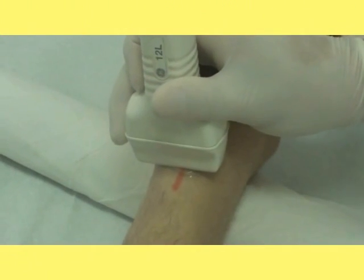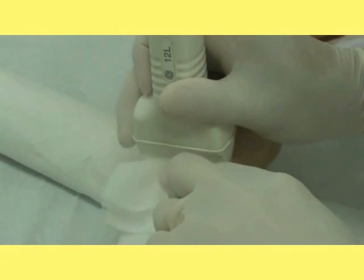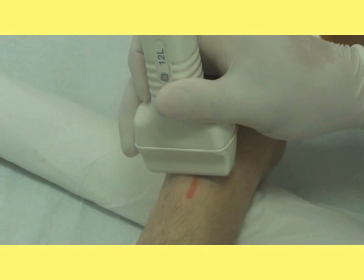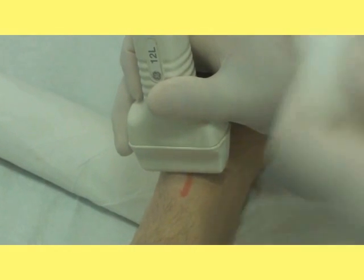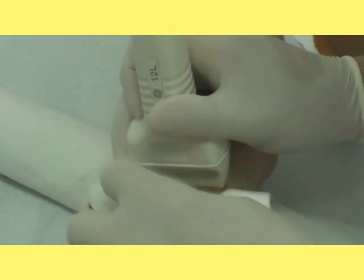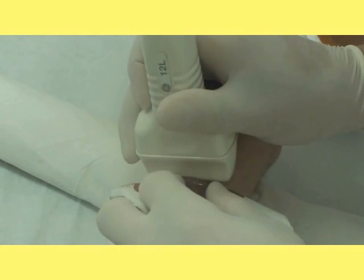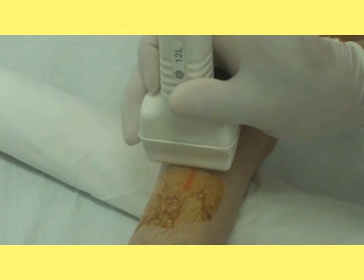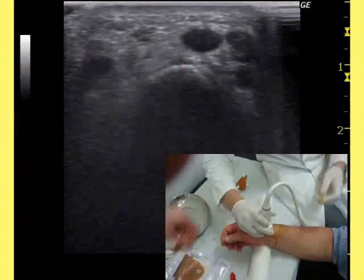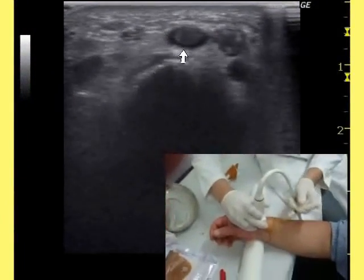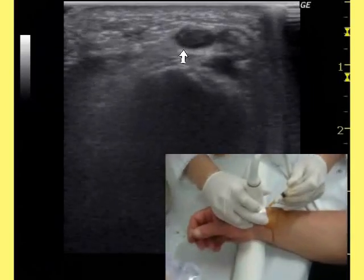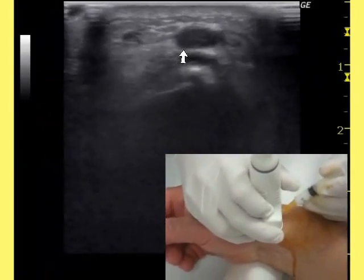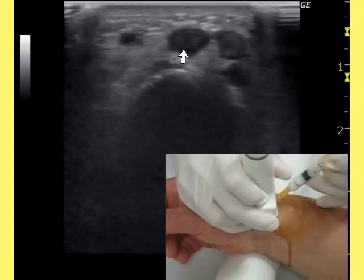The transducer is then repositioned over the tendon. After locating the injection site, the gel is removed and the skin is disinfected with an iodine-based solution with a sterile drape, so the entry point skin is sterile. The needle is placed on the previously marked line perpendicularly to the transducer and moved forward until its tip is visualized within the tendon sheath.